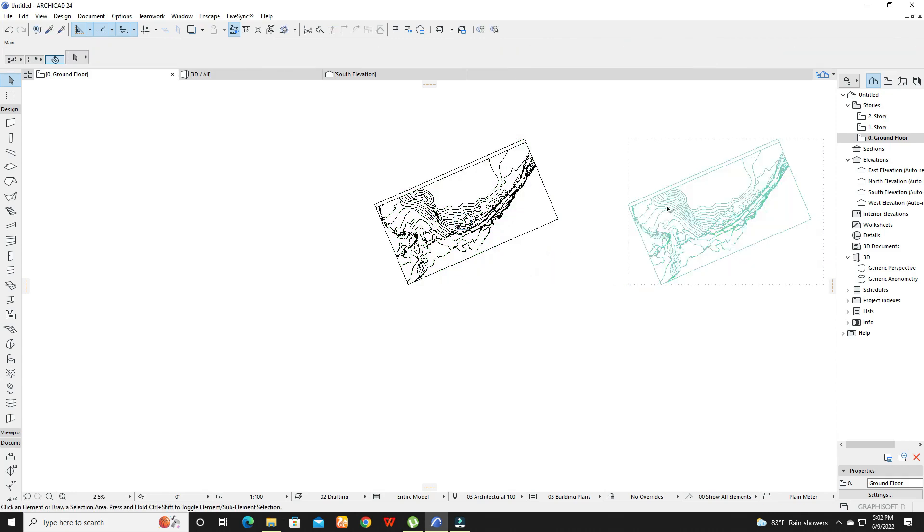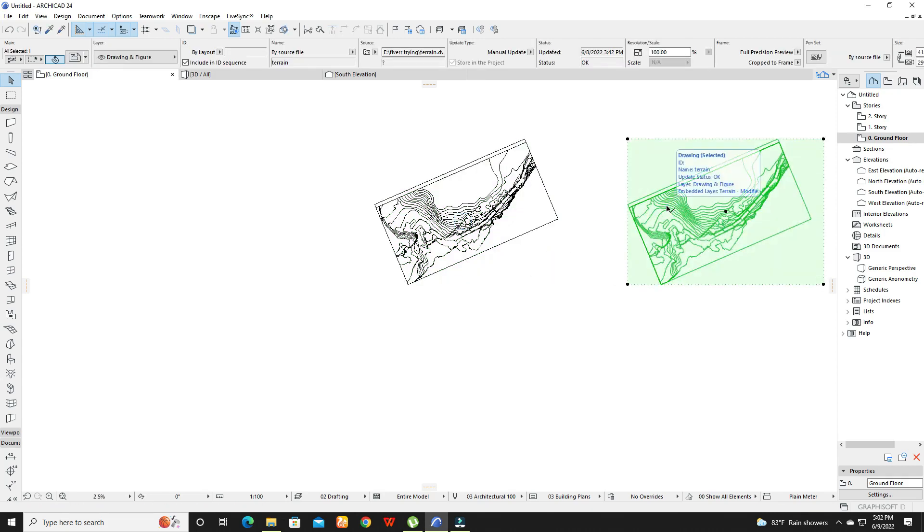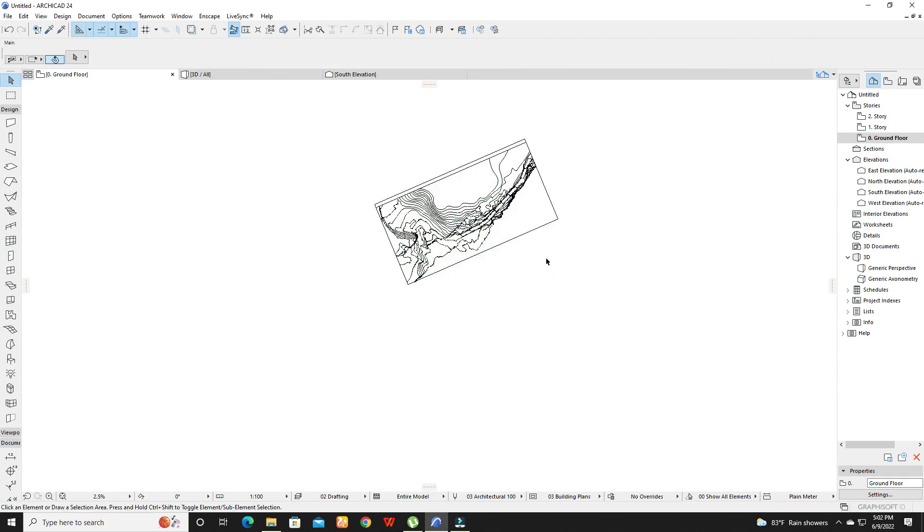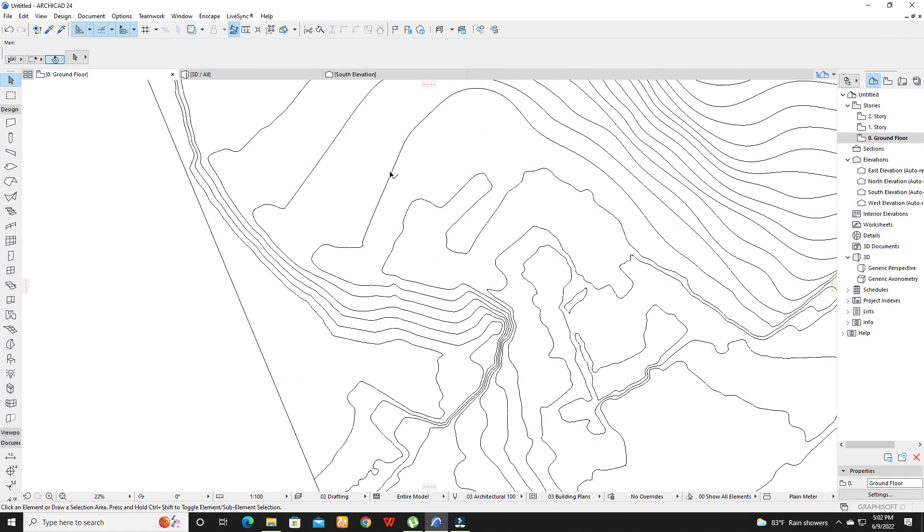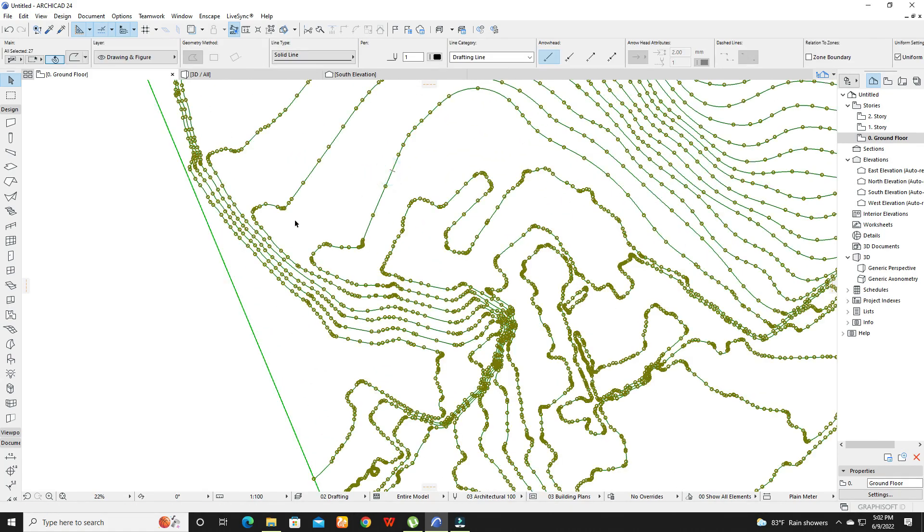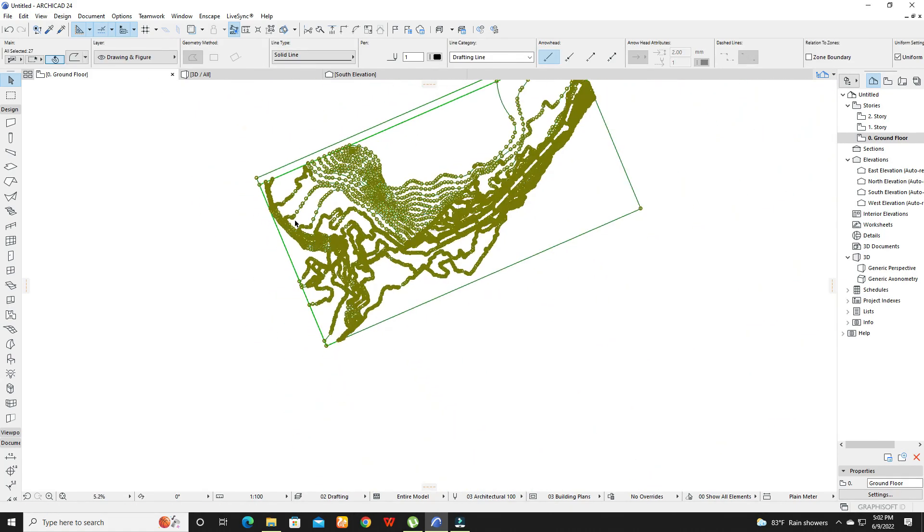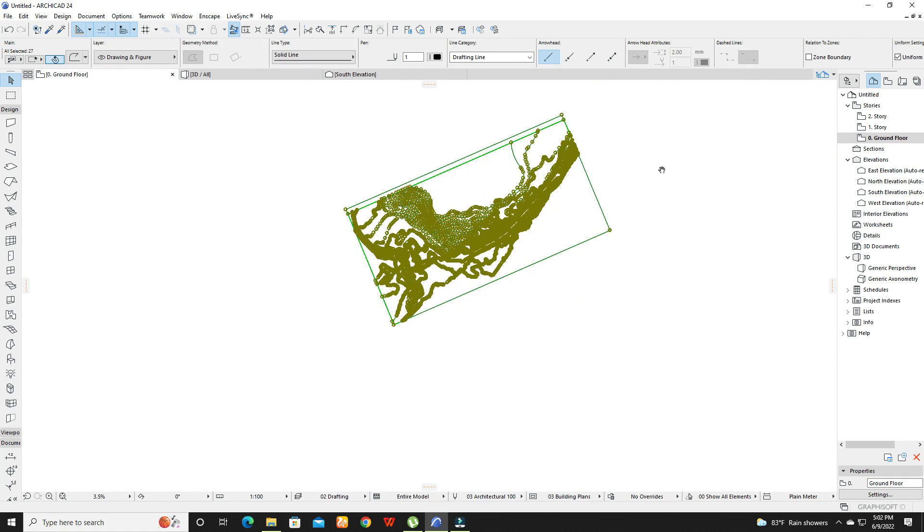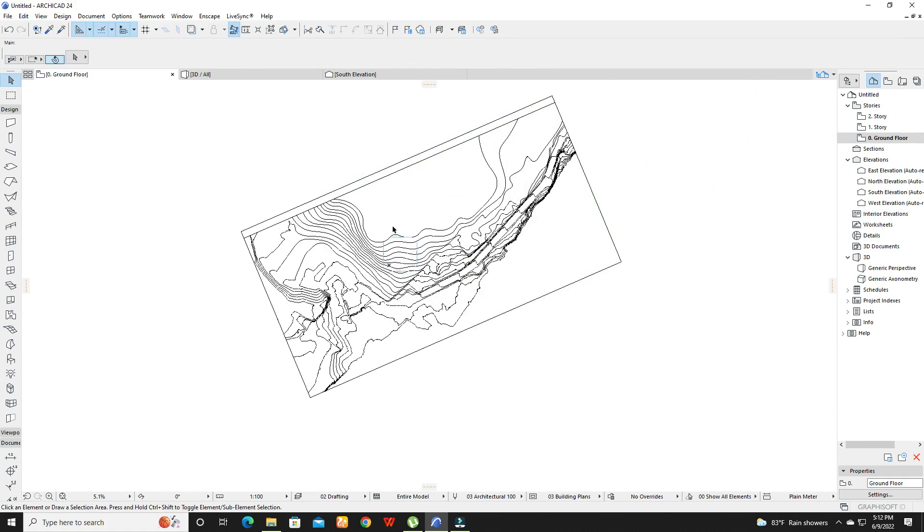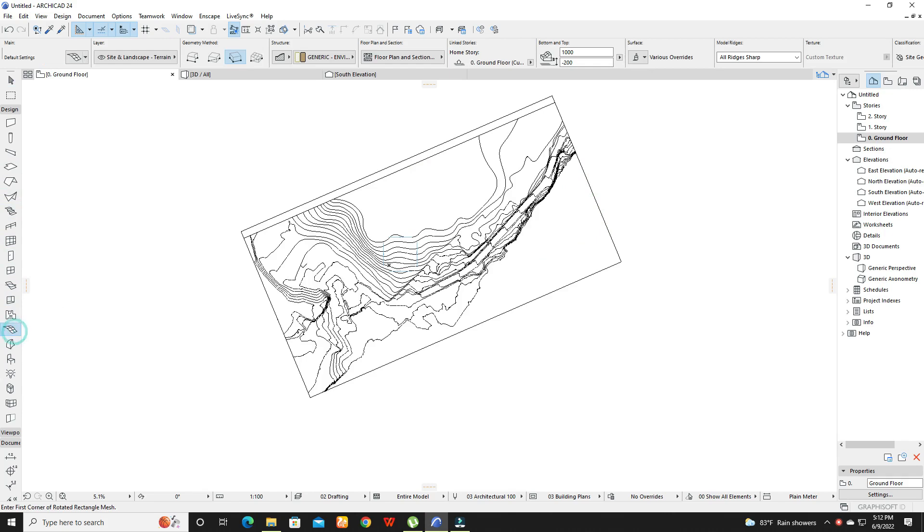Remove the drawing and keep only the lines. Now draw the site by using mesh tool.